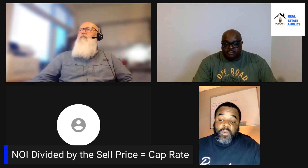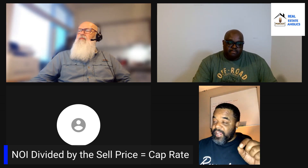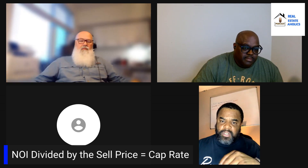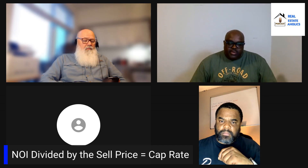If the cap rate comes out to a six cap and you want to be around an eight cap, you have to lower the price to match it up to eight percent. If a person wants a certain price and the cap rate isn't there, you go back and renegotiate. You make your money on the buy — you get what you negotiate, not what it's worth. If you're not negotiating, you're losing.